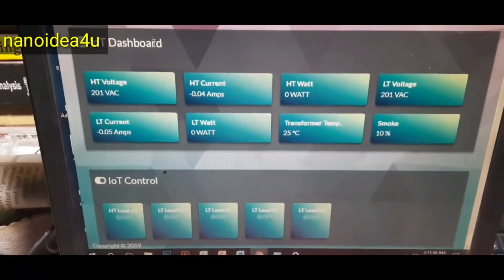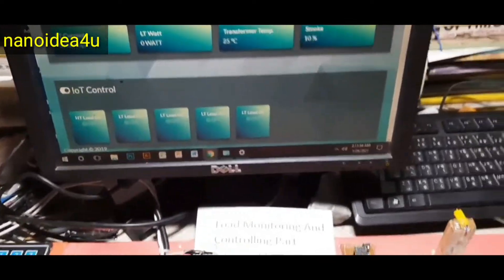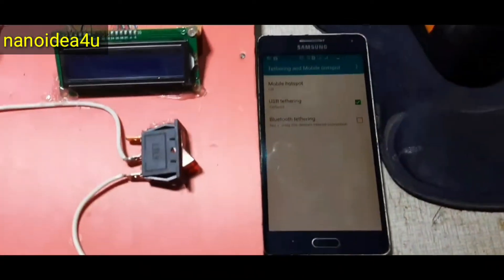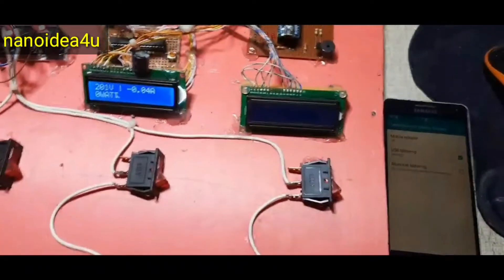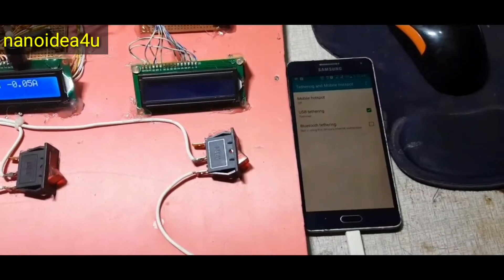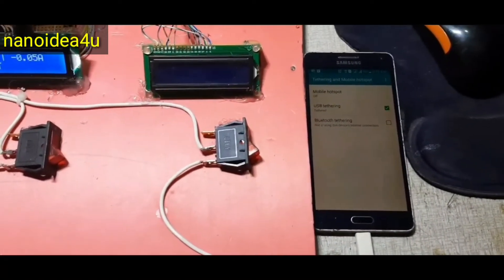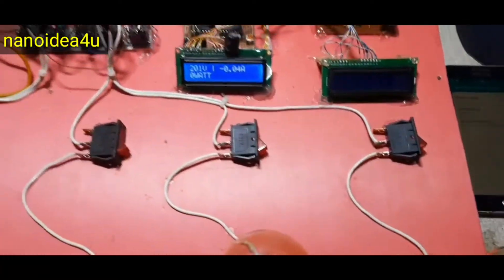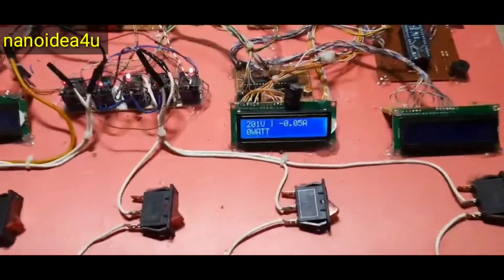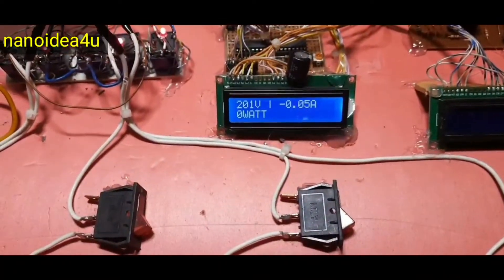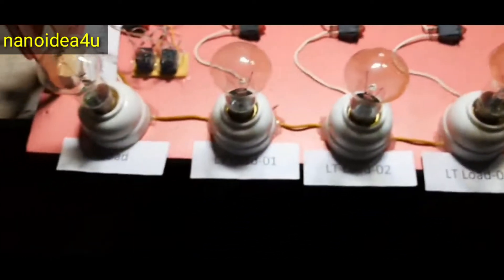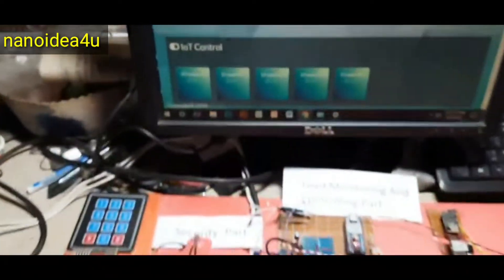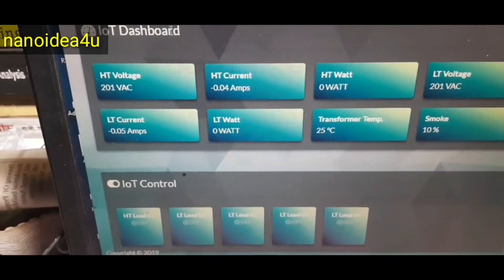This allows us to send the data to the server. Here, it is our server. We tell you how to work it. We can also use router instead of mobile hotspot here. Basically, the substation has to be covered by a network. Now we are off-loading to see the load in our display. We see that there are 201 volt, 0.01 ampere and 0 watt.